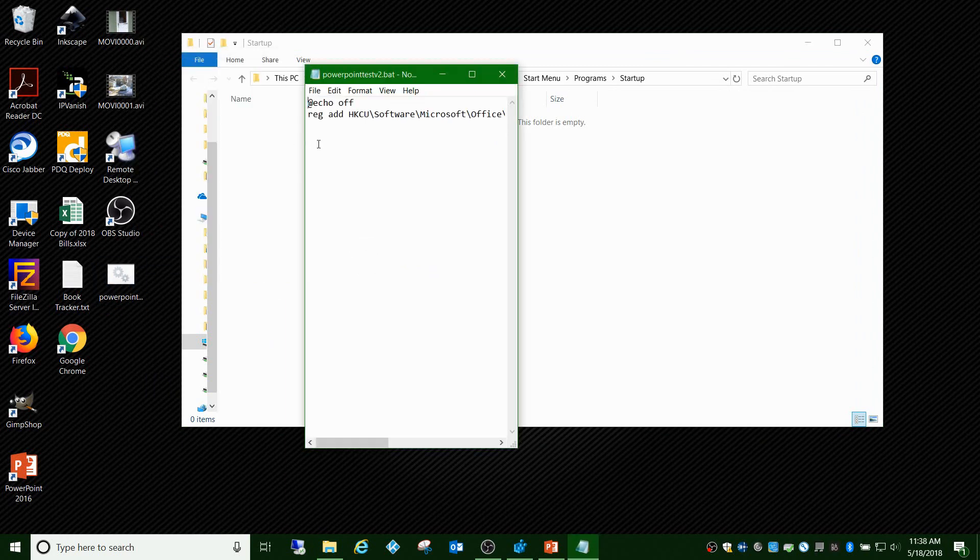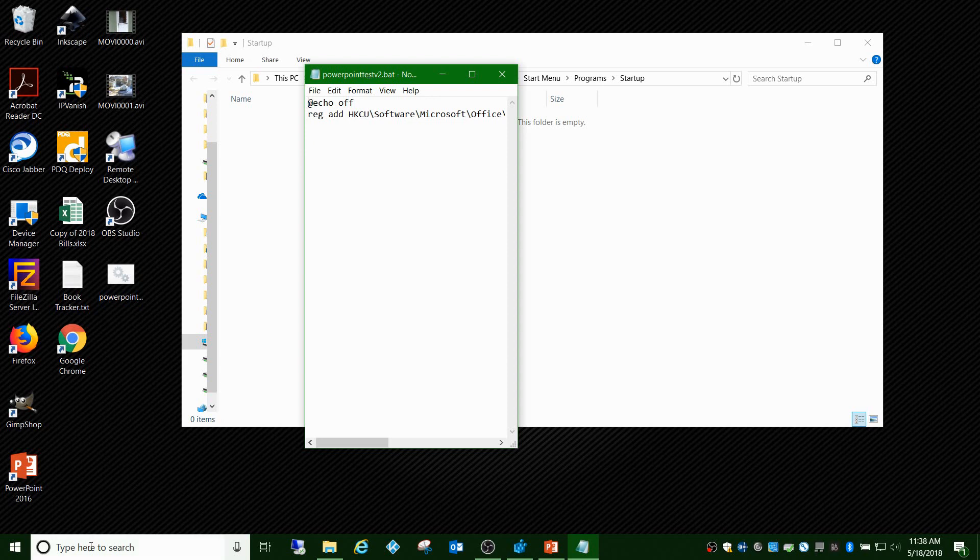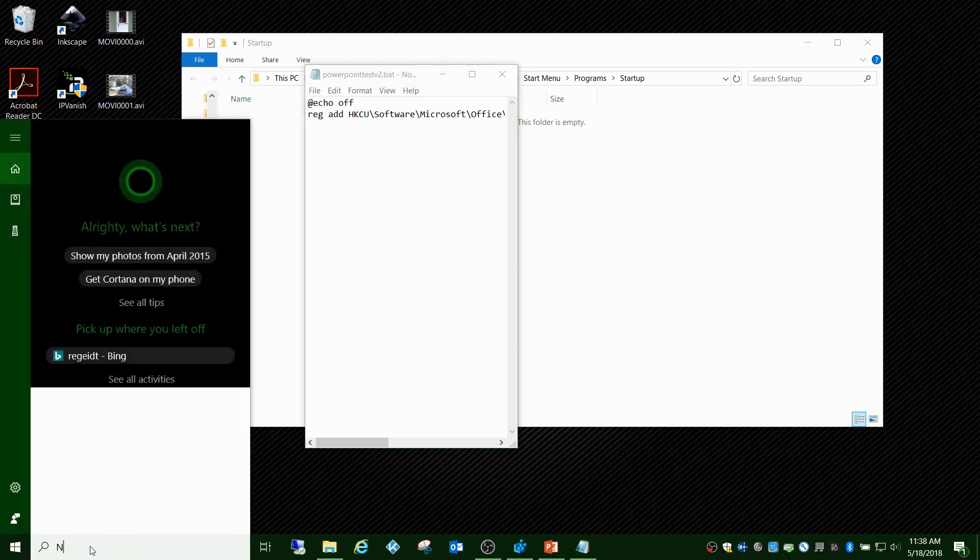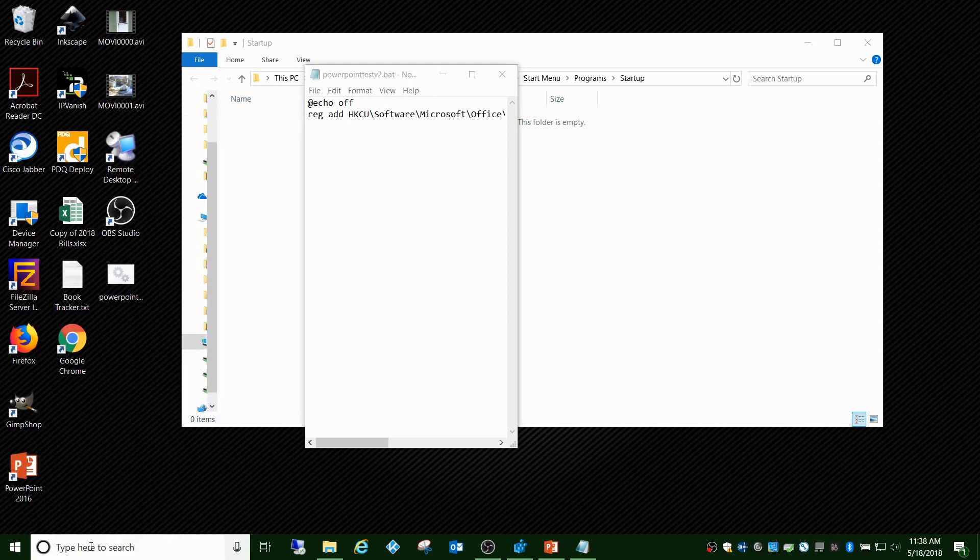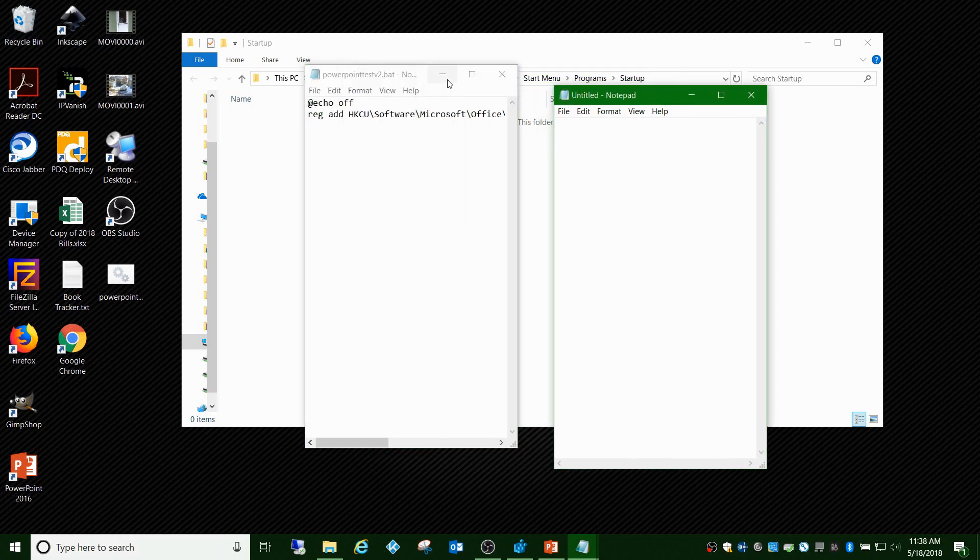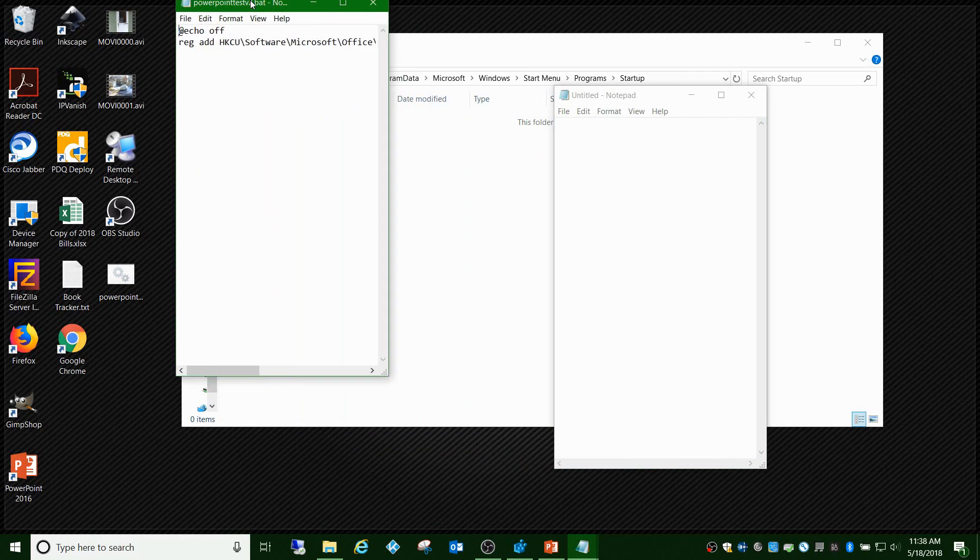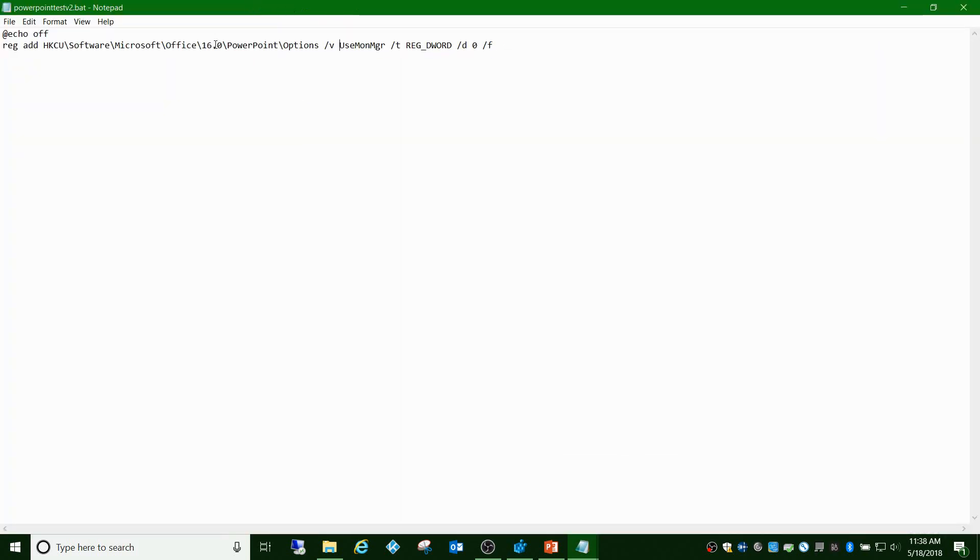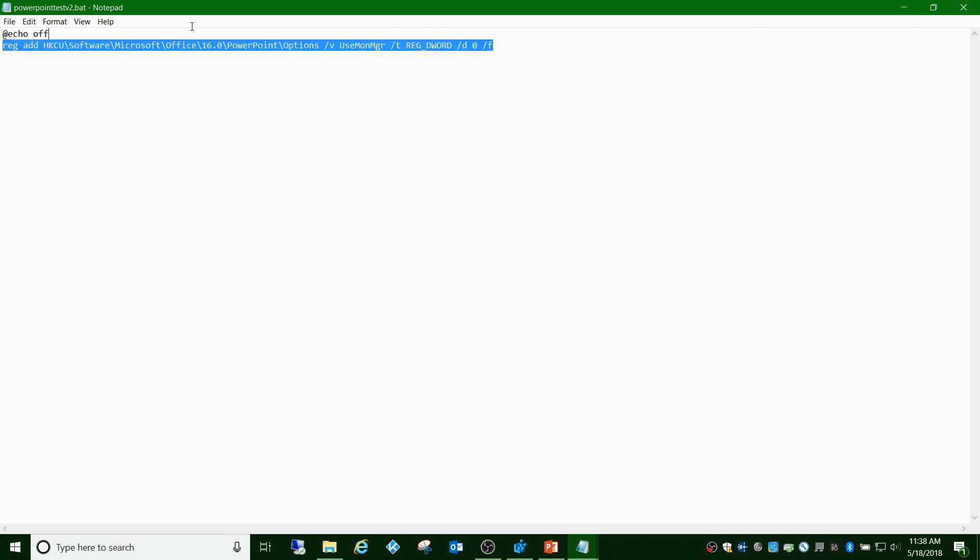To create the batch file, all you have to do is go to Notepad. I'll put this in the link down below, but you basically can copy this. Just change right here where it says 16.0, if you're running PowerPoint 2013, change that to 15.0.